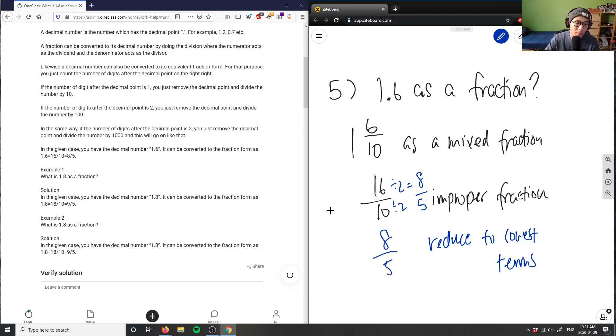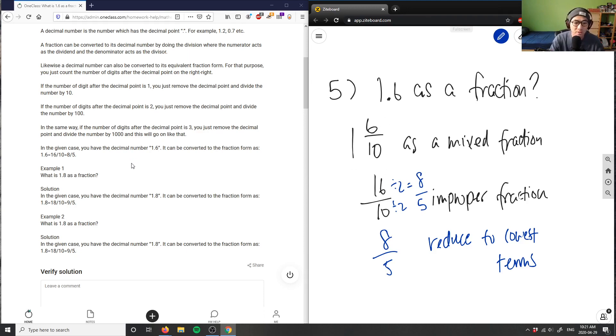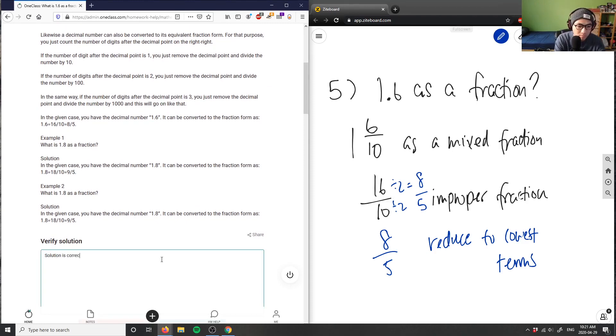8 over 5 would be an equivalent fraction to 16 over 10, which is 1.6 as a fraction here. So this solution here is correct. Good analysis.